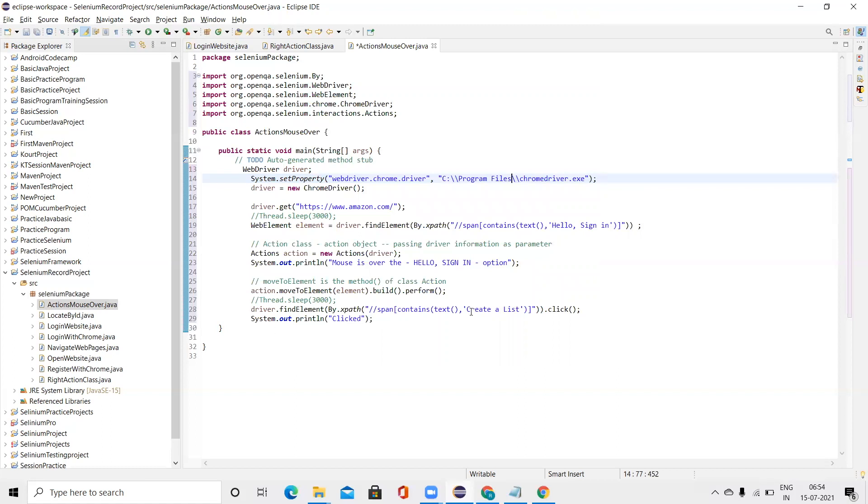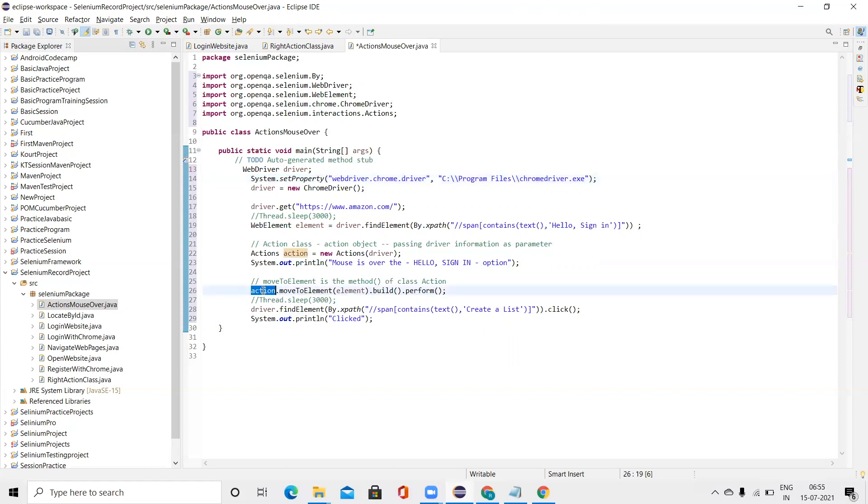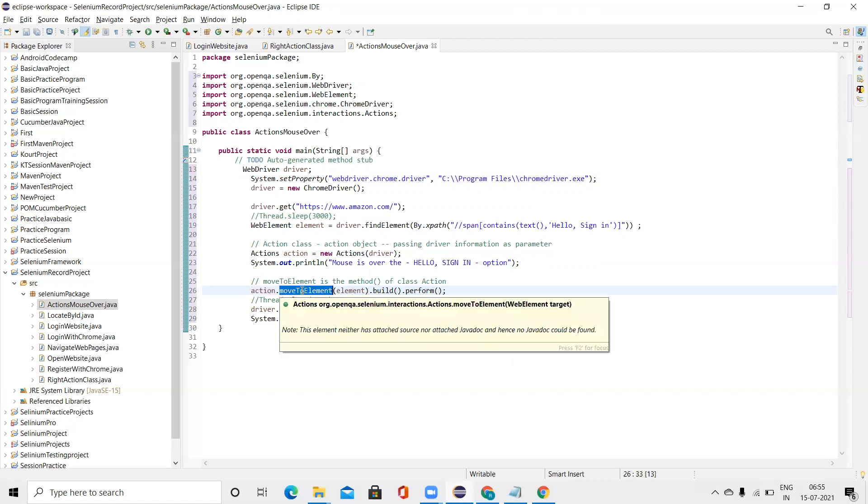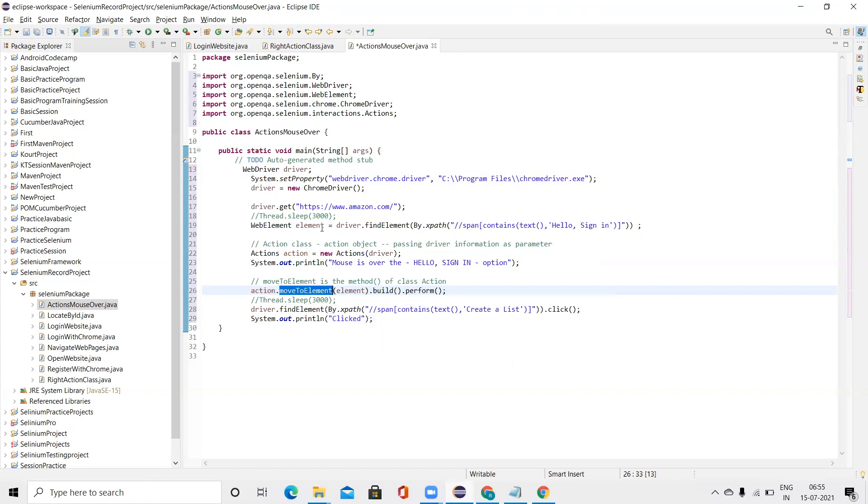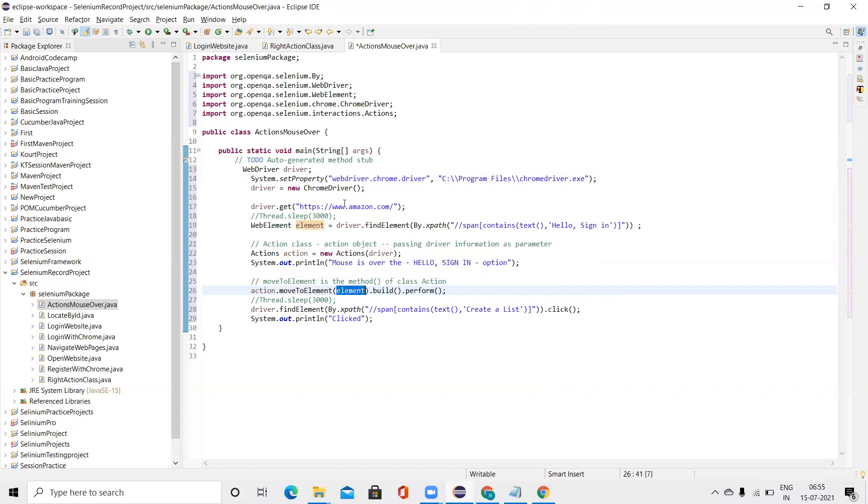So after the path is located, we will use the Action object. We will be calling moveToElement function. And when this moveToElement function is called, we will pass the element, the area where we want the mouse to hover.